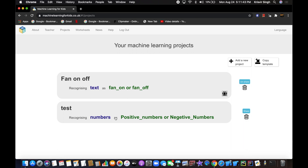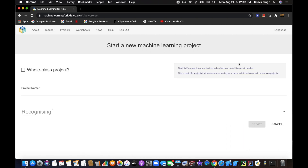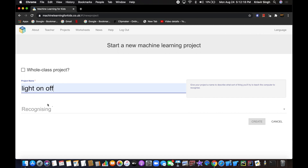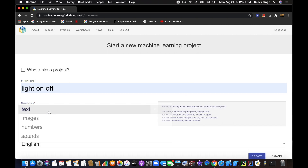What we're going to make today is a project that turns a light on or off by recognizing text. Basically you're talking to the machine — you can say 'I feel like it's dark in here' or 'please turn the light off' — and it understands human language. Click 'Add a new project' and name it 'Light On and Off'; it's going to be recognizing text.